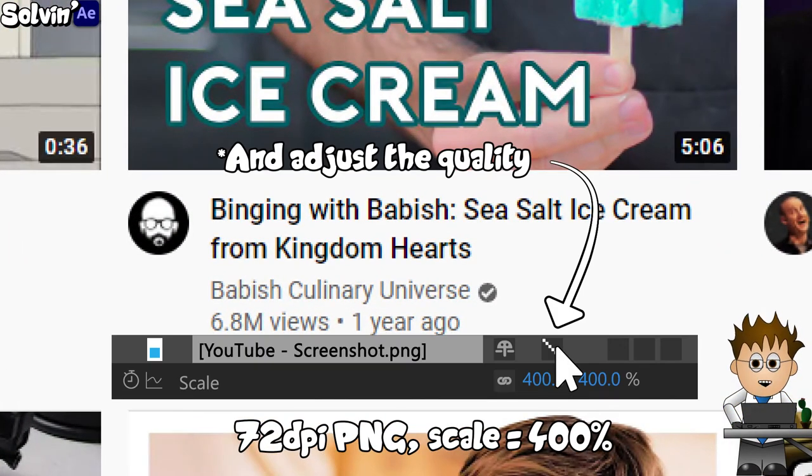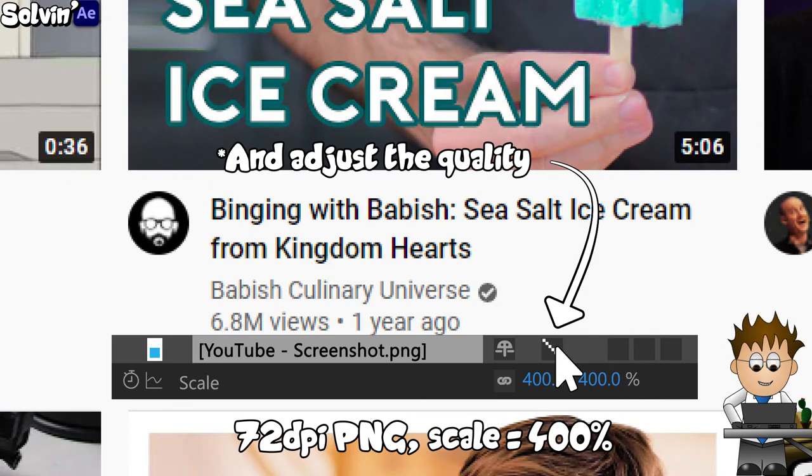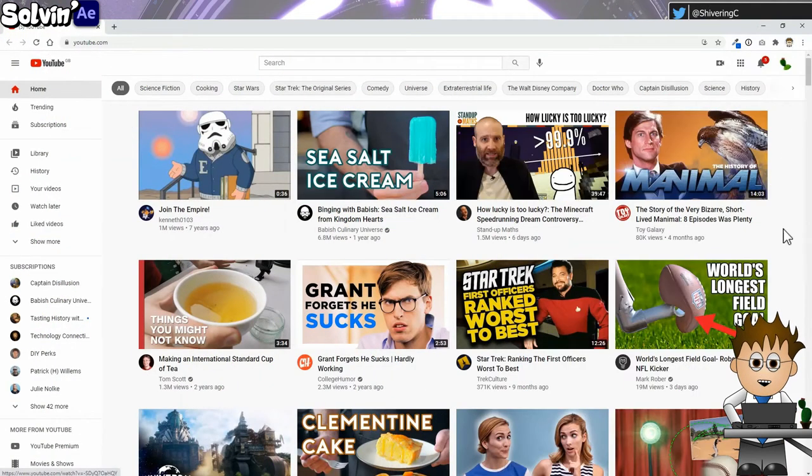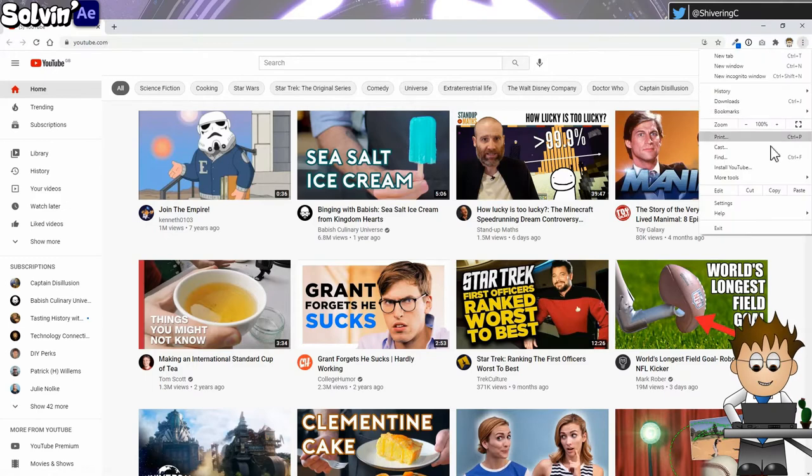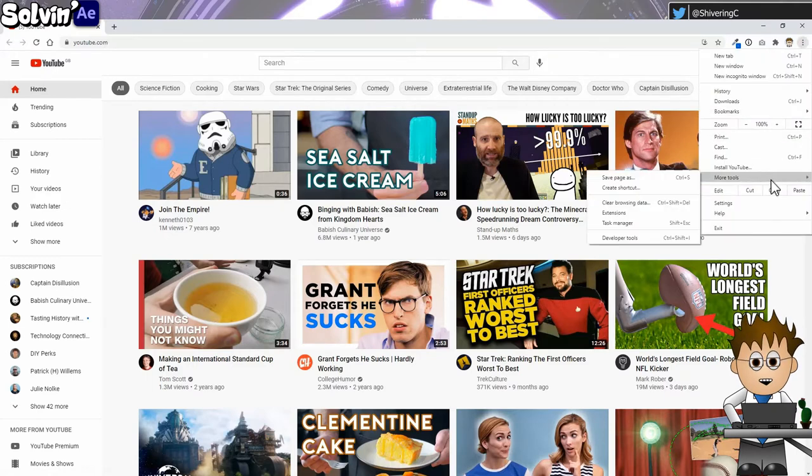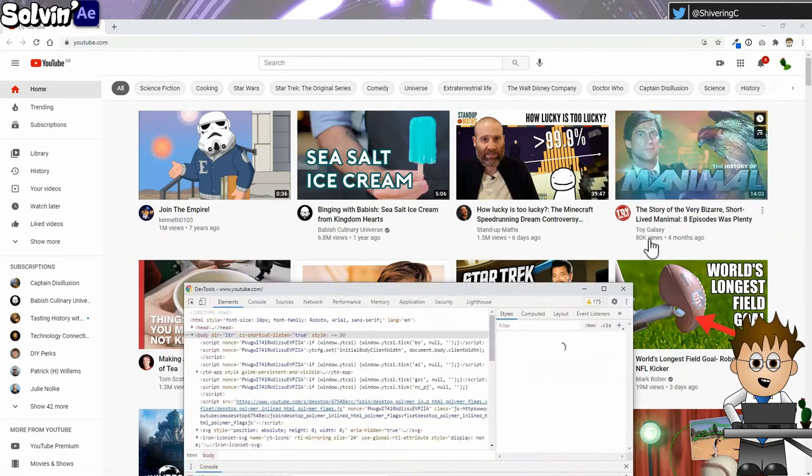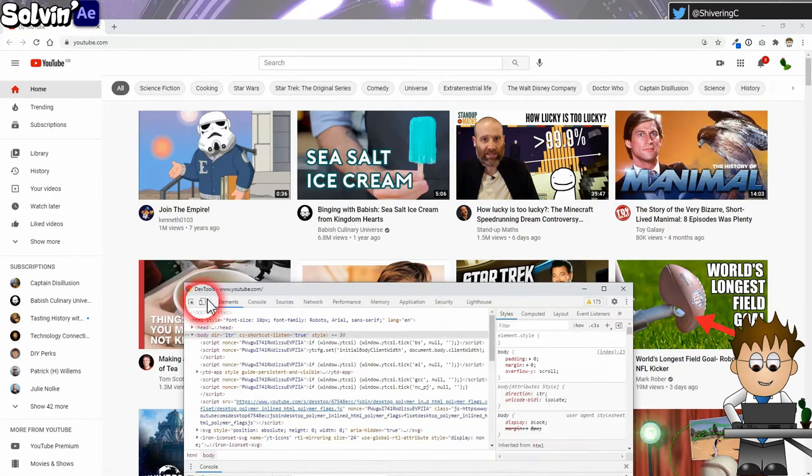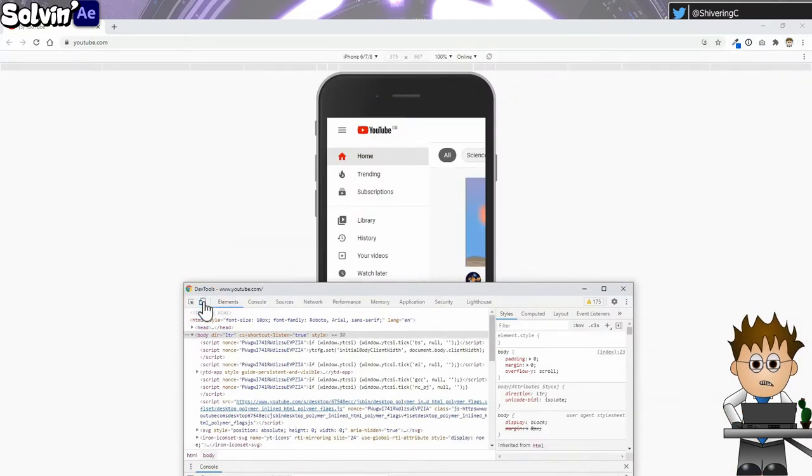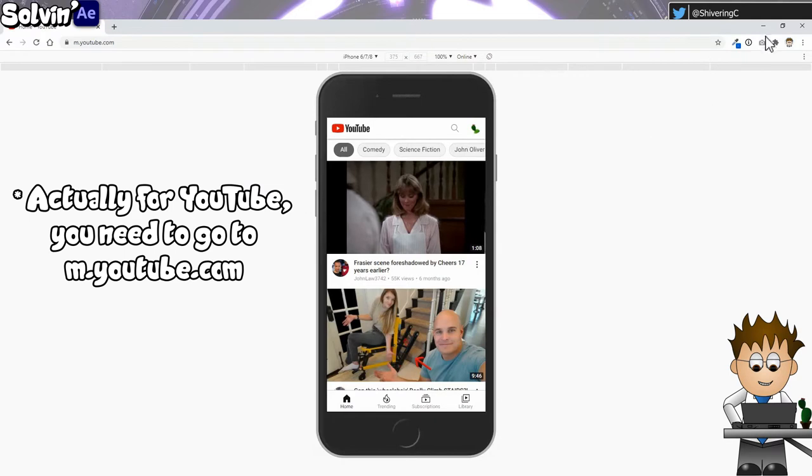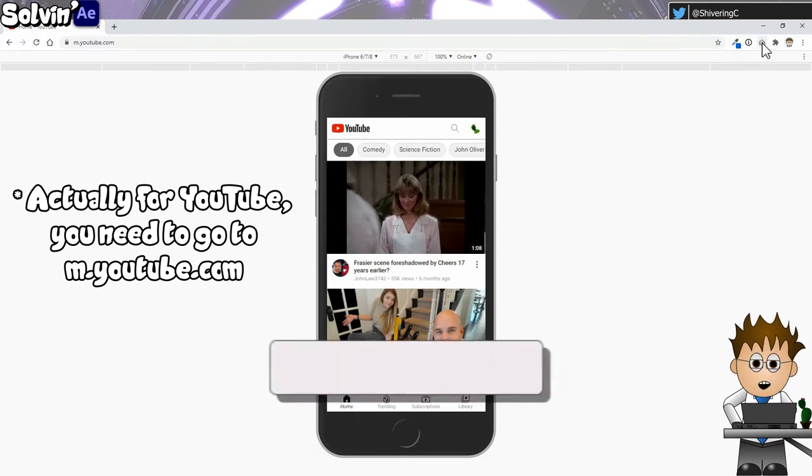GoFullPage will also work with the developer console's mobile view. Just go to the vertical dots settings menu, more tools, developer tools, and click this button. You'll probably need to refresh the web page to trigger the mobile view, but there you go. Pretty cool, huh? Like button.